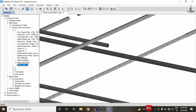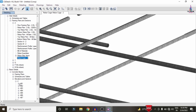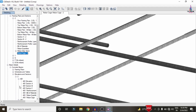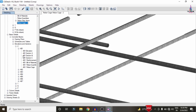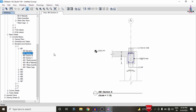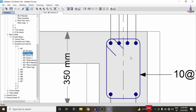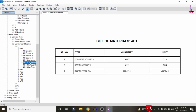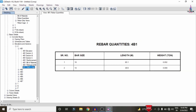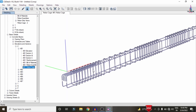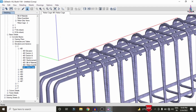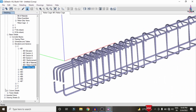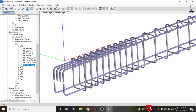For beam detailing, select the Beam Detailing option, choose Elevation view, and select Story 2, Section A. Double-click to load the rebar cage view for the beam section. You can view beam sections B and C, along with the reinforcement profile, bill of material, rebar quantity, and rebar cage view for the building structure.